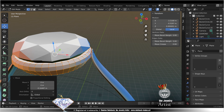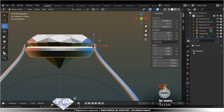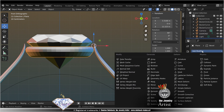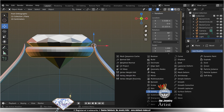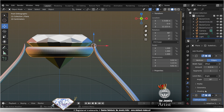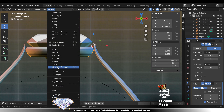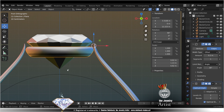Check your position. Modifier bevel, form 2. Modifier subdivide, two levels. Object smooth.